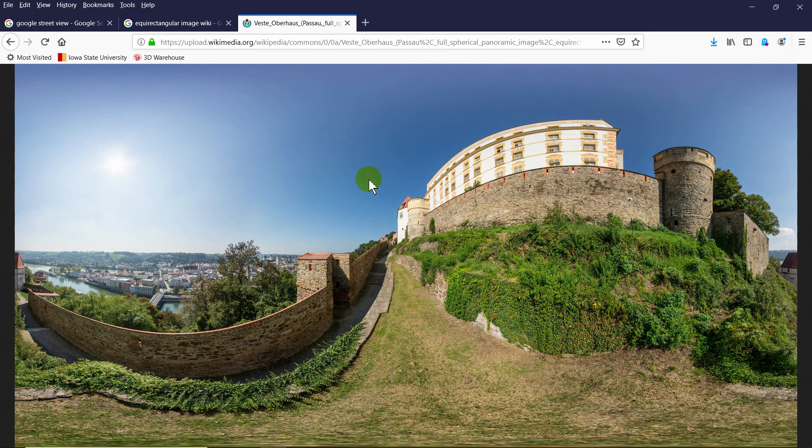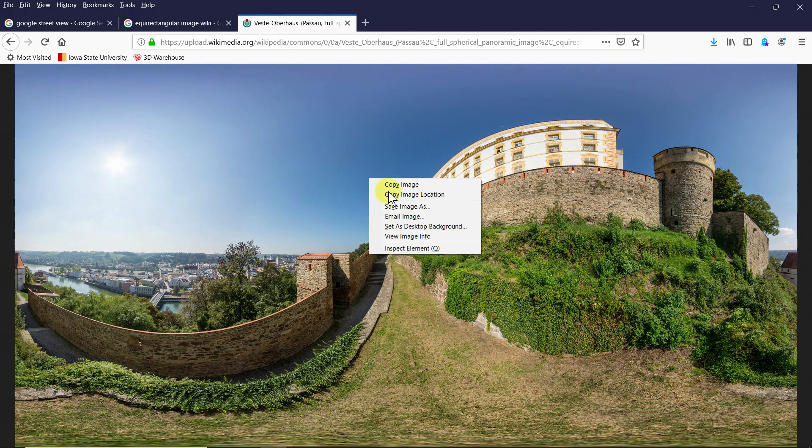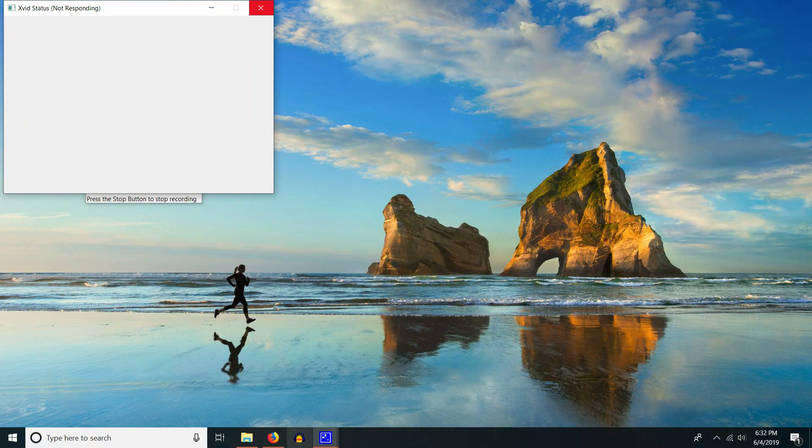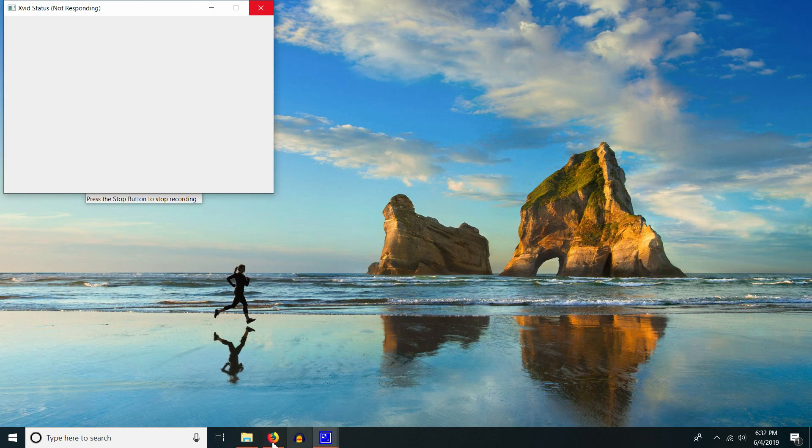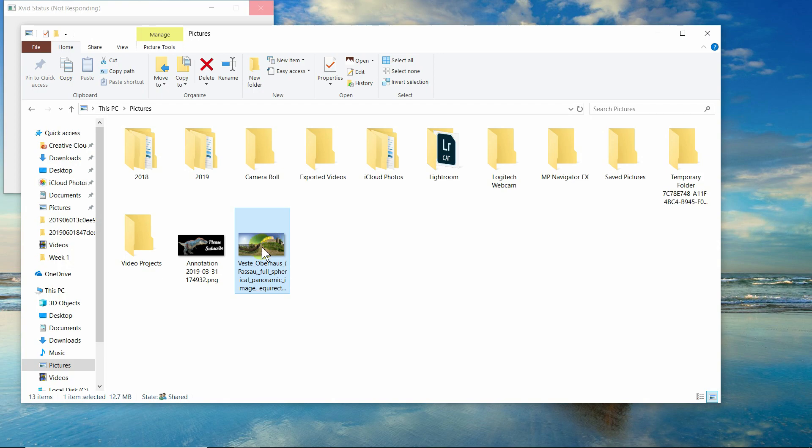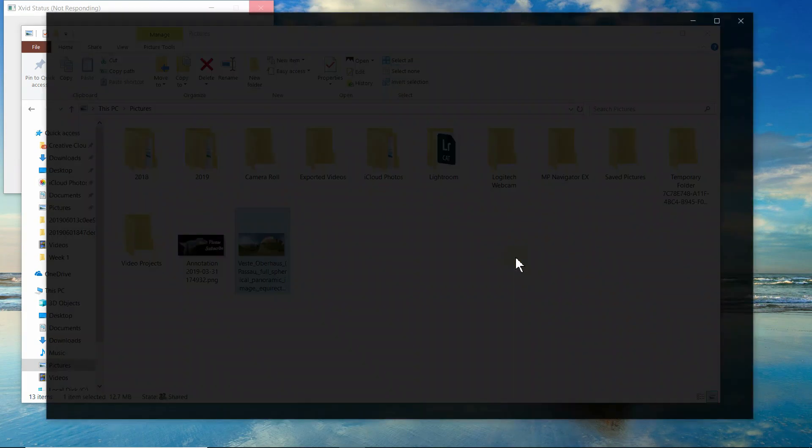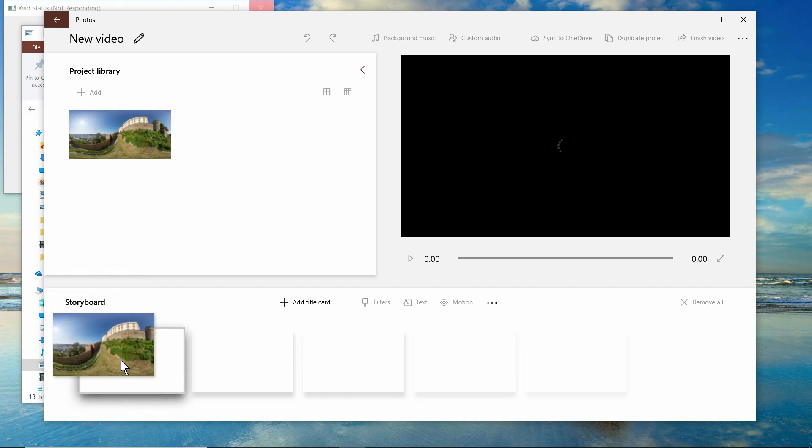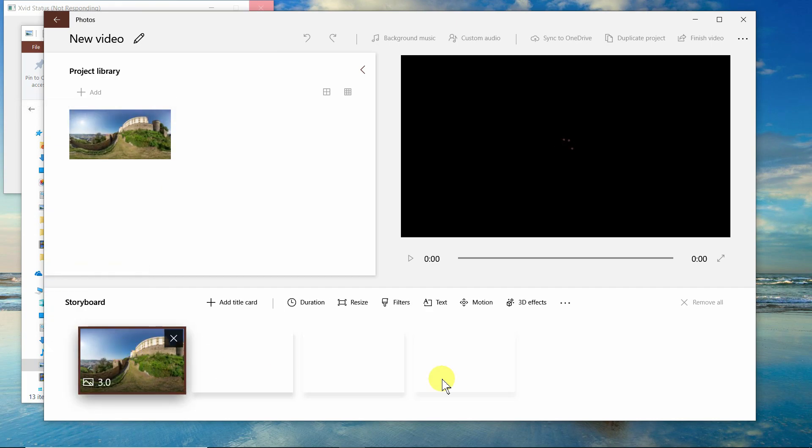So what good is that? Well, let's save this as an image in our picture directory, and I have it in here, right there. And if you take this and you right-click, create a new video, add this to the storyboard.